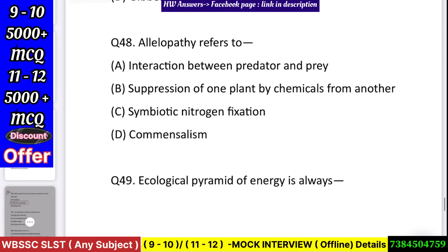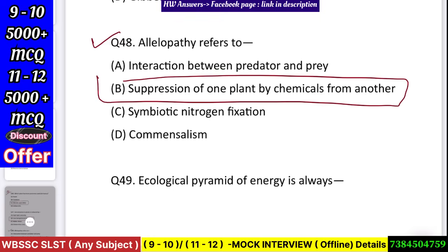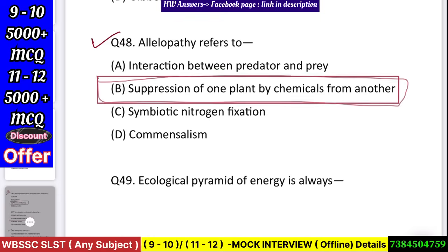Question number 49: Allelopathy refers to — interaction between predator and prey, suppression of one plant by chemicals from another, symbiotic nitrogen fixation, or commensalism? Answer: suppression of one plant by chemicals from another.